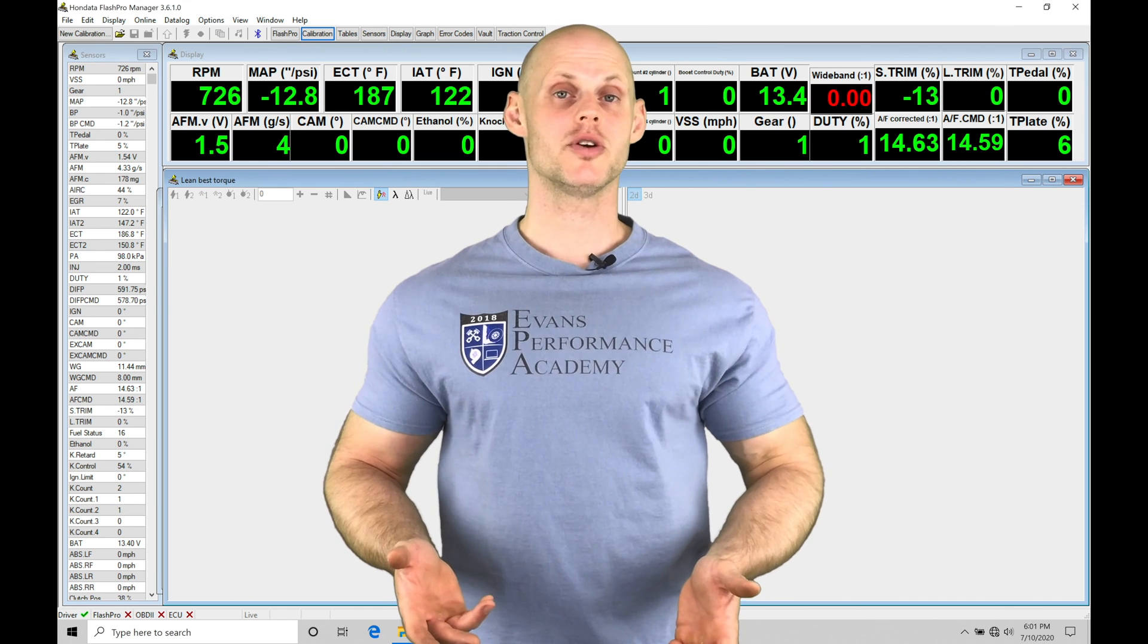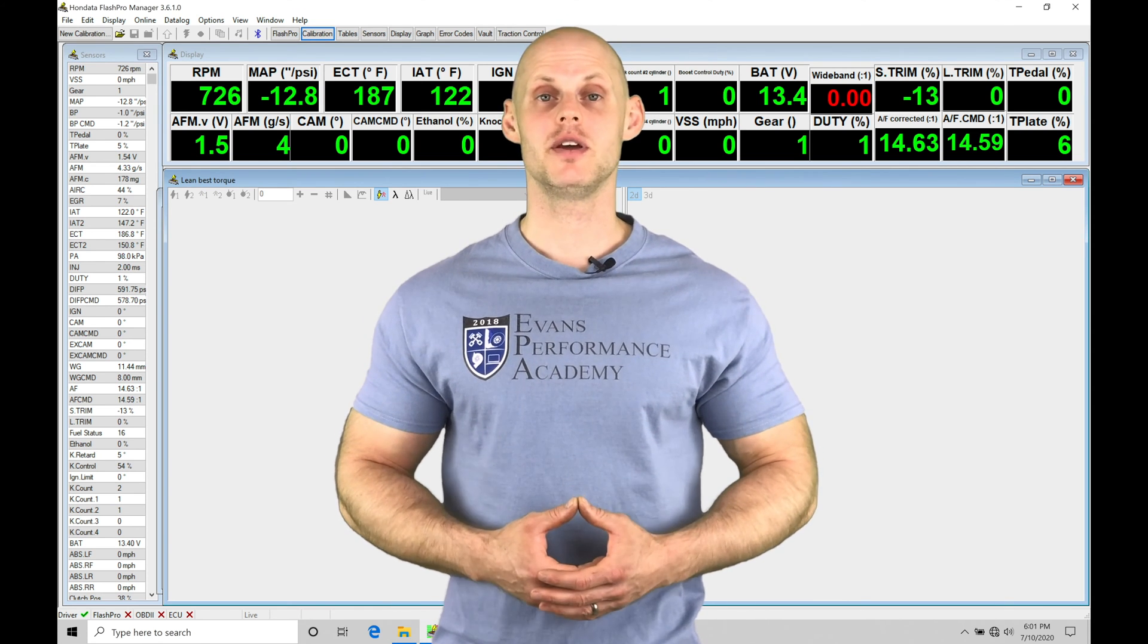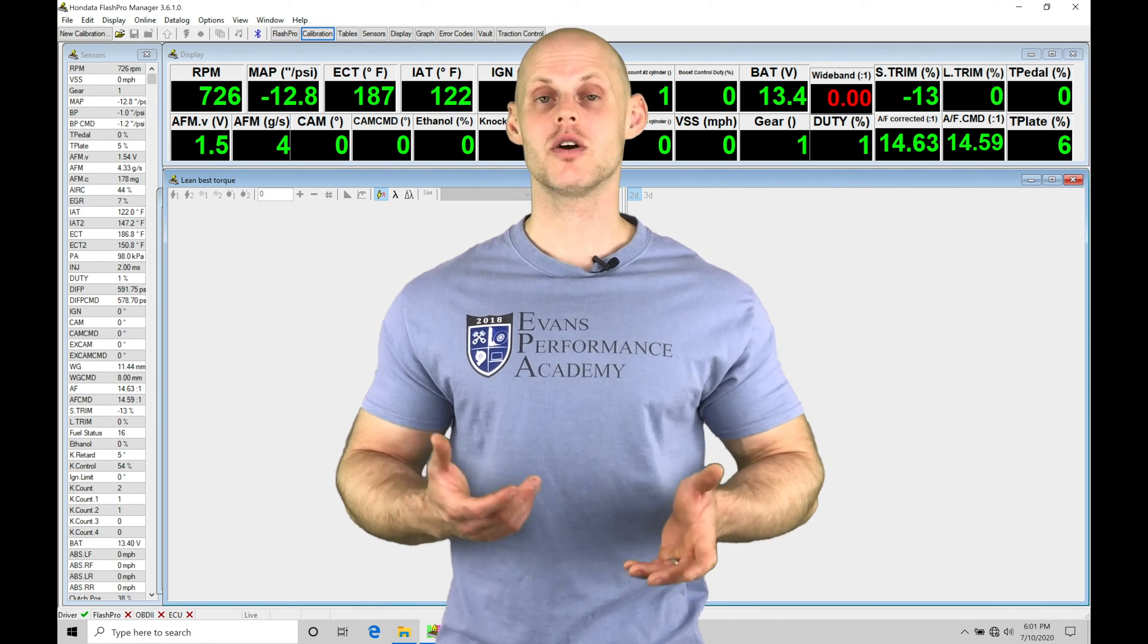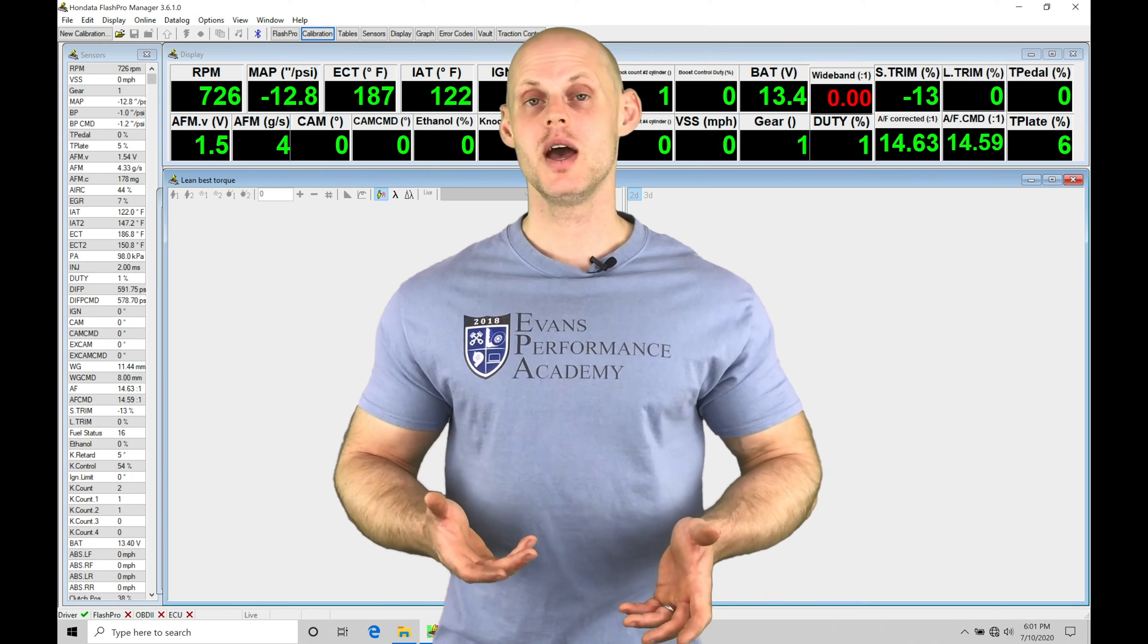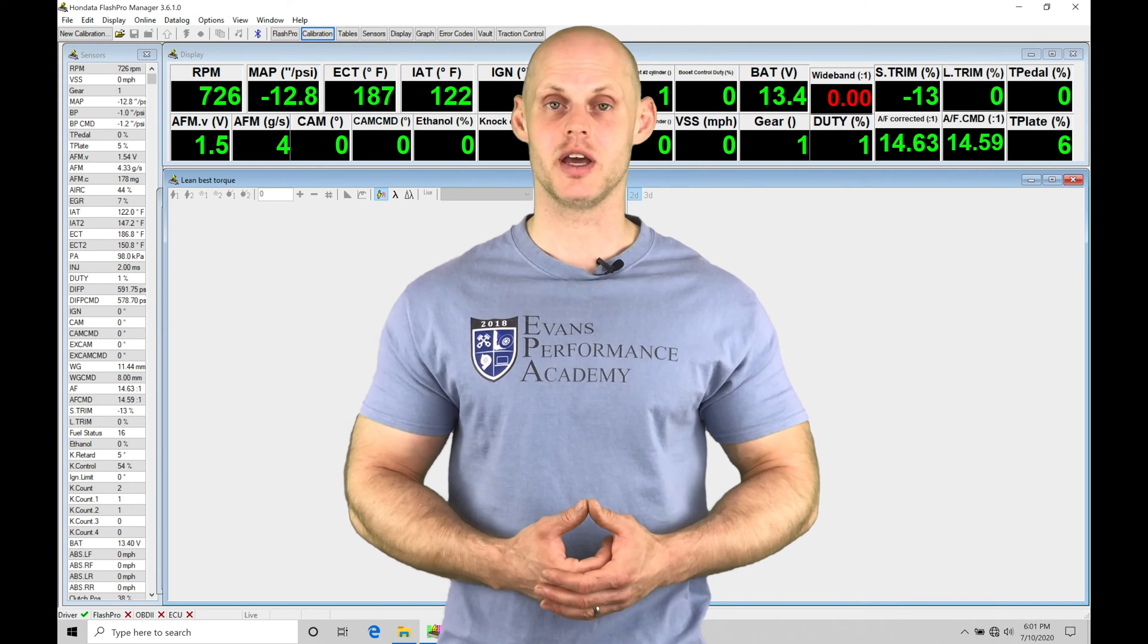Welcome to Honda to Flash Pro Training Part 33. In this video, we're going to be taking a look at working with tuning our spark timing within our 10th Gen Civic applications.